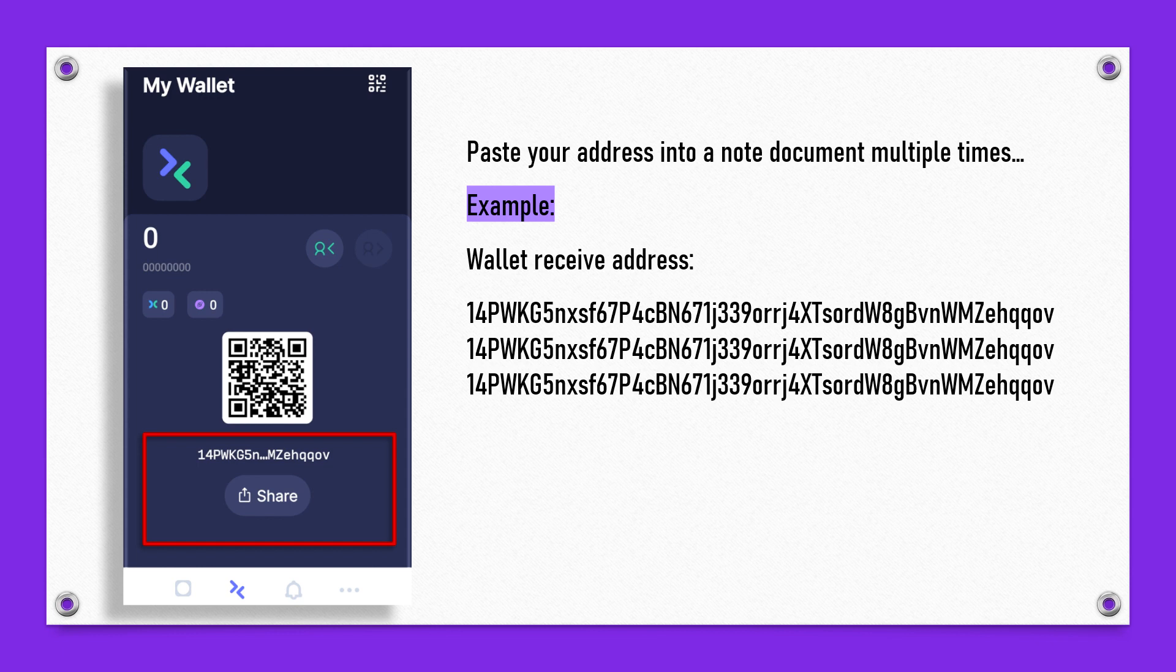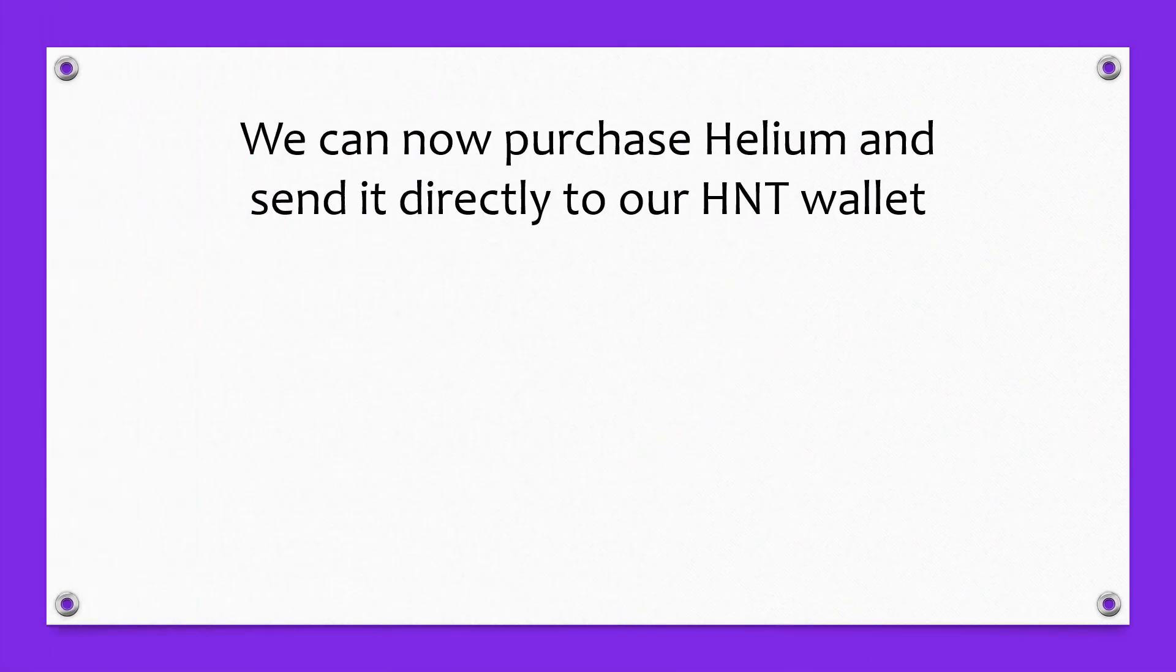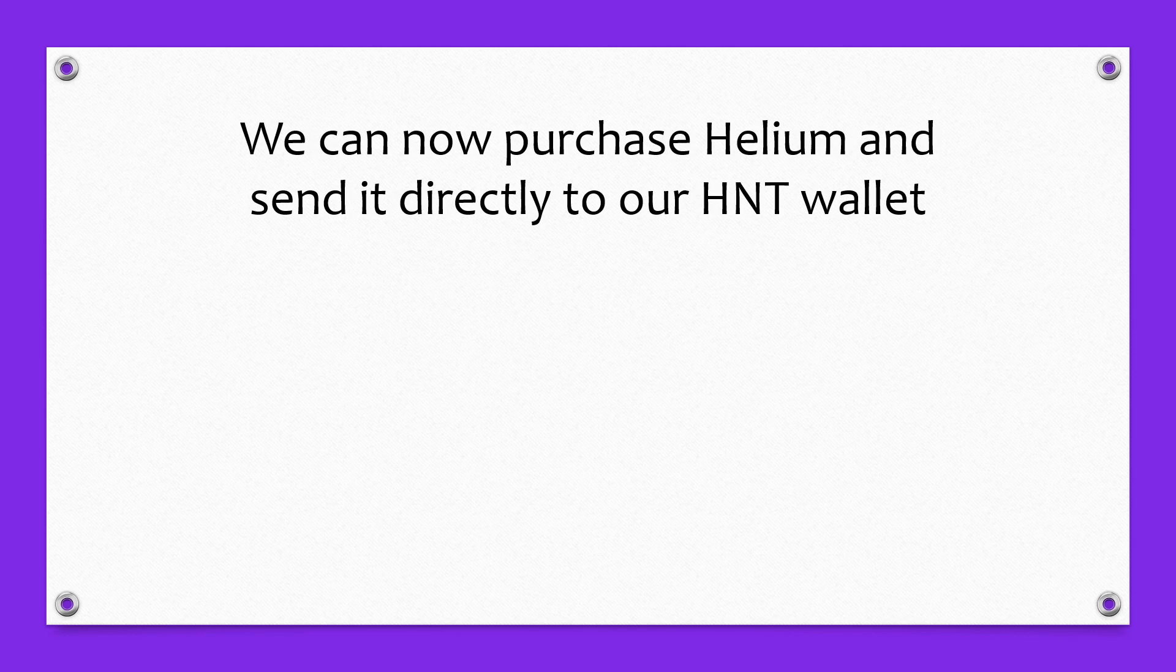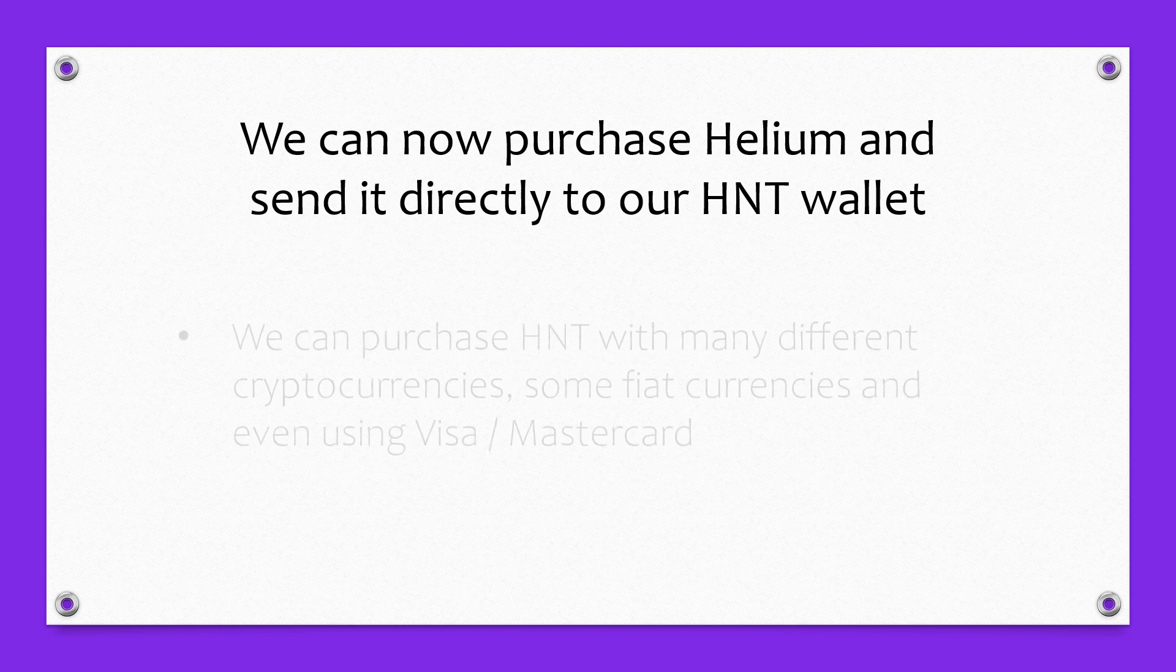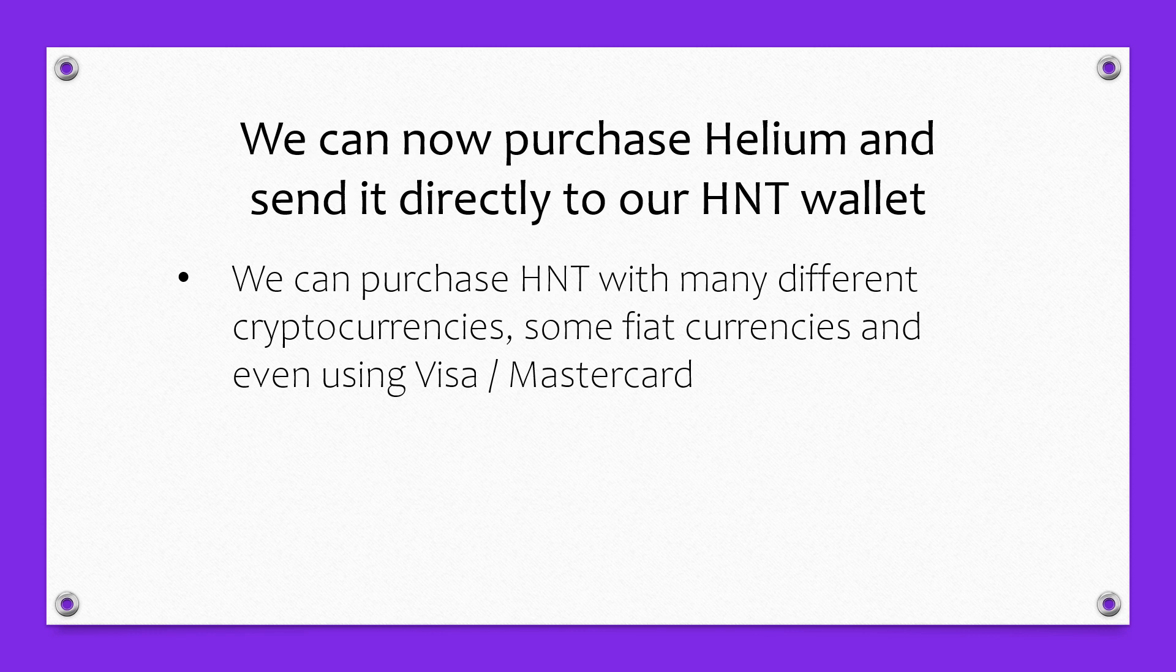There's nothing to this. Another thing you can do is you can purchase Helium. If you need to purchase Helium, if you wish to purchase Helium, you can send it directly to your HNT wallet address we just created. Now there's many different ways to purchase HNT. You can actually use other cryptocurrencies, you can use some fiat currencies, and you can even use a Visa and Mastercard in some cases.